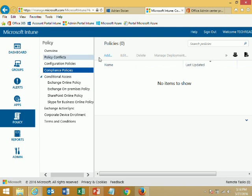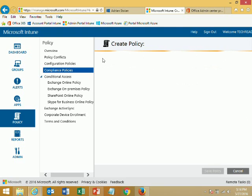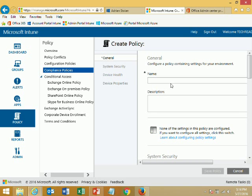Some new features: we have compliance policies, similar to desired configuration management in System Center. You define a specific configuration, and if the device is not compliant, you first report on it. You can also block access — this is the conditional access section. For example, if the device is not compliant and doesn't have required security settings applied, you block access to Exchange, SharePoint, or other resources so the device cannot connect.